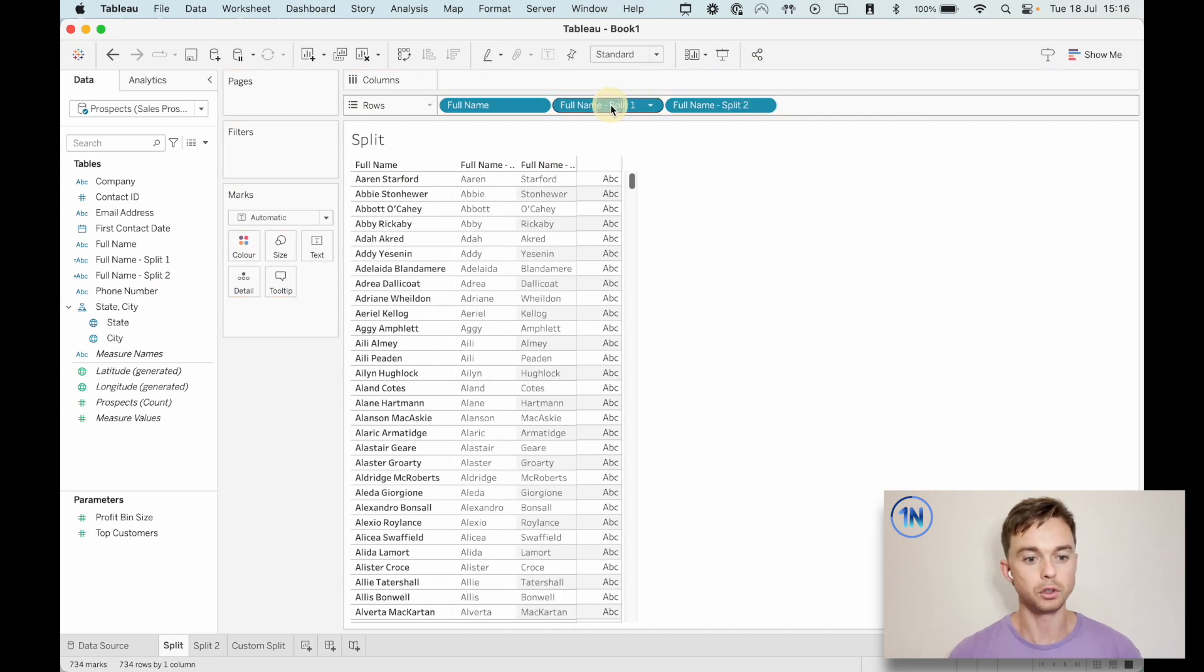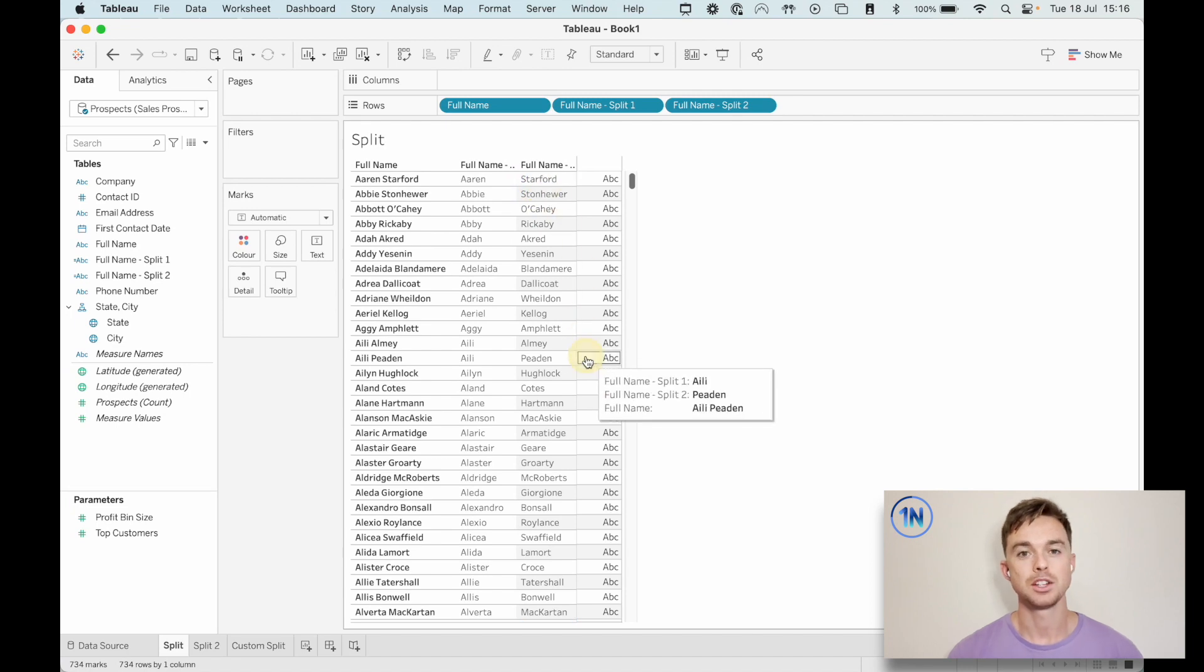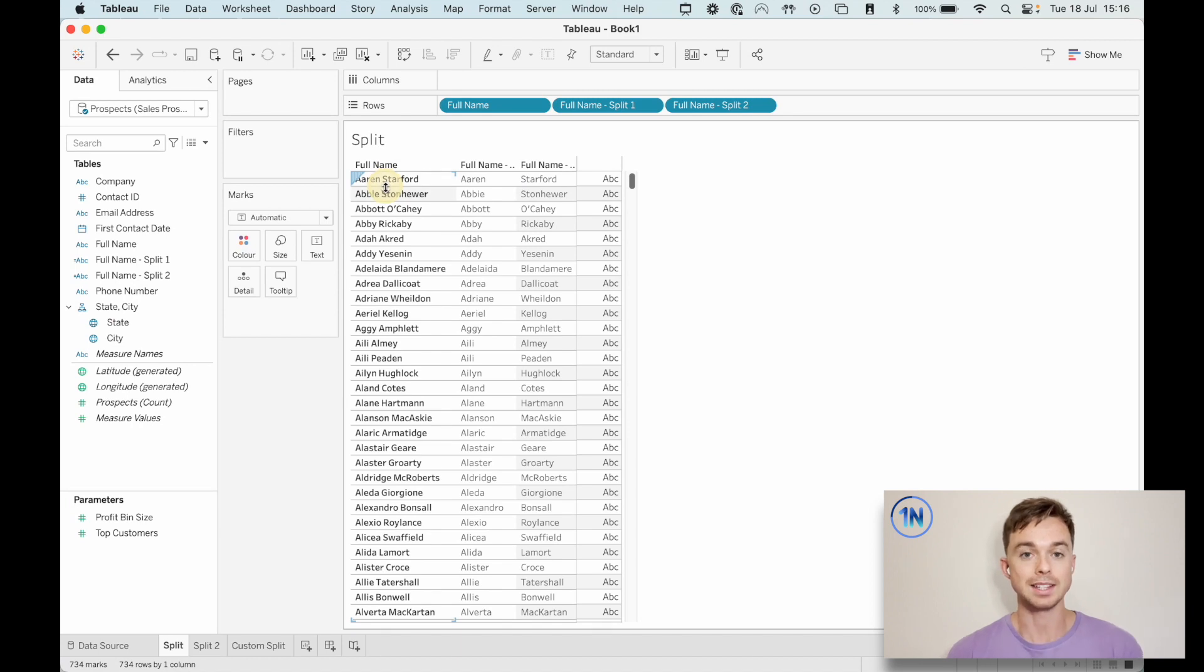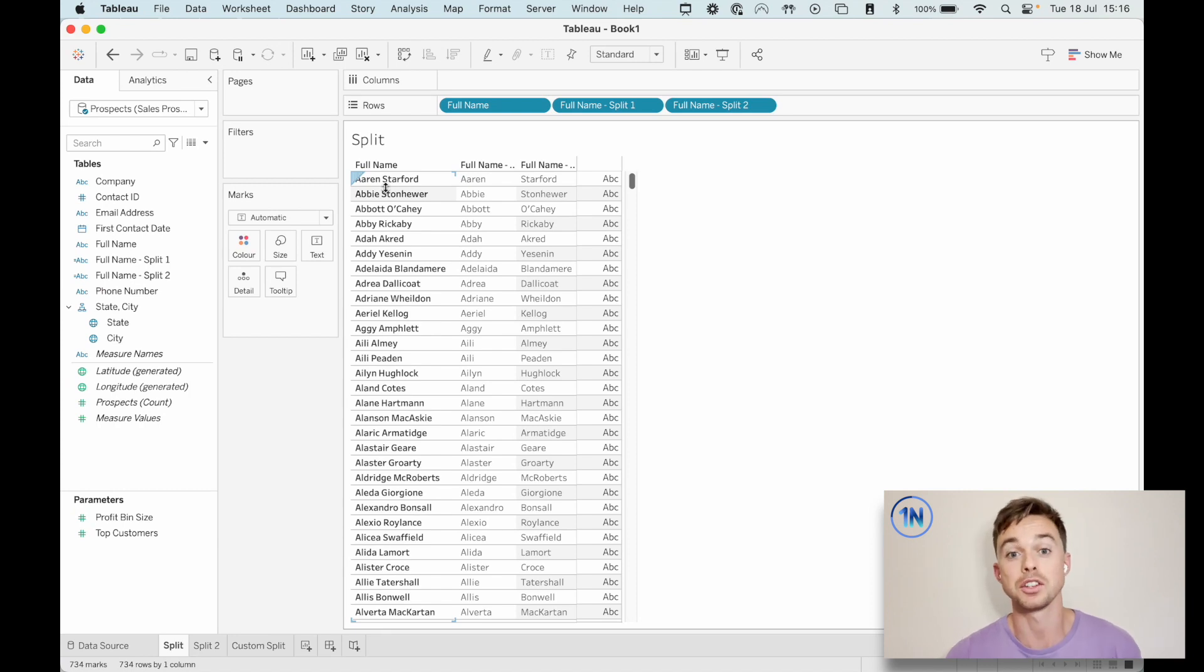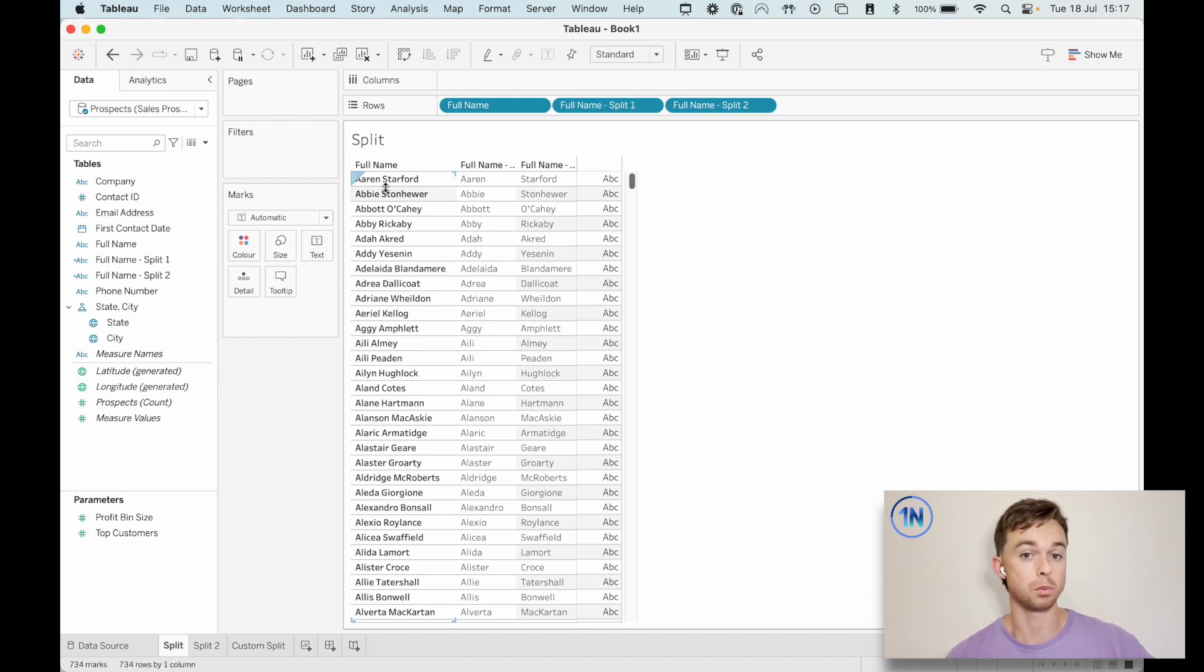Okay, we've got full name split one, which is down here and full name split two. So we can see that what Tableau has done in this split is it's looked at our full name column and it's gone, okay, I can see there's a pattern. There's a string and there's a space, and then there are more characters, probably a better way of putting it. So what if we just separate the first group of characters from the second group of characters?